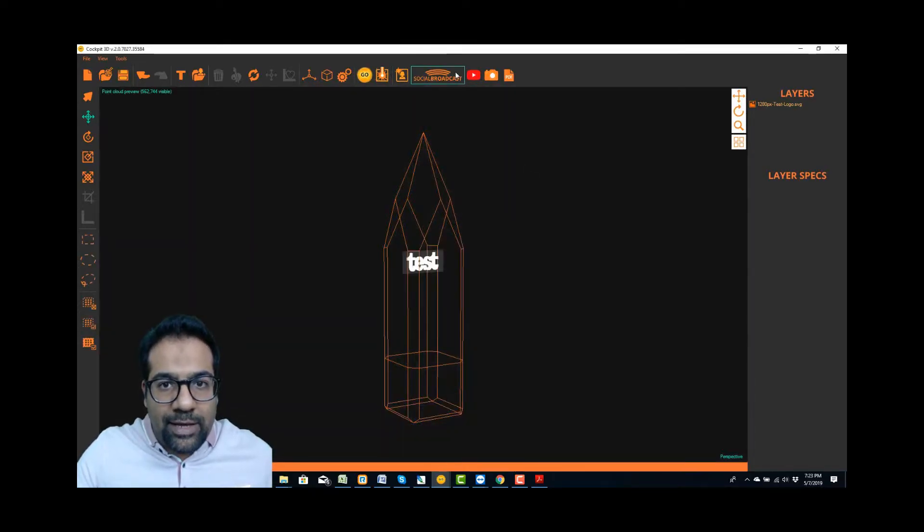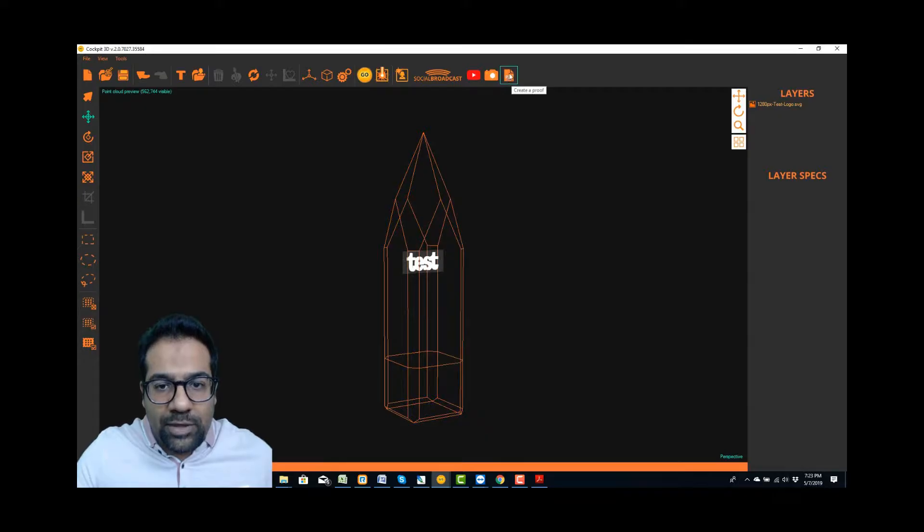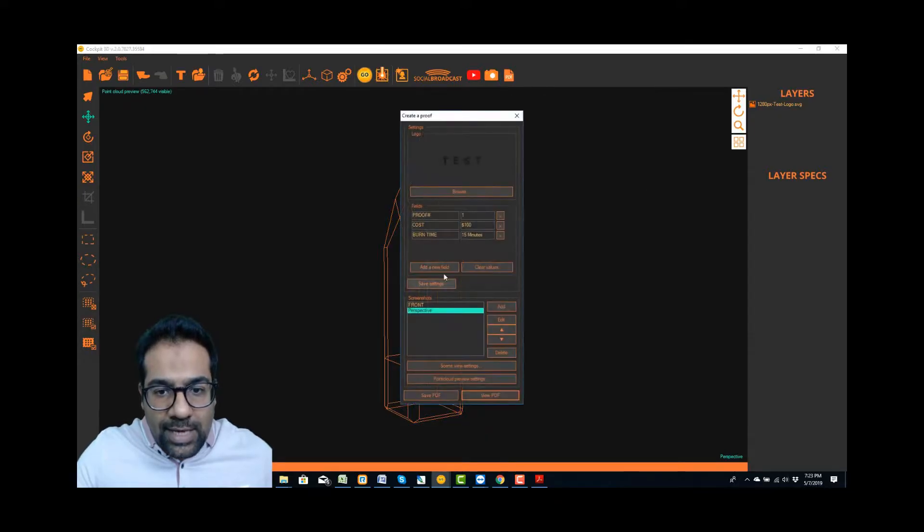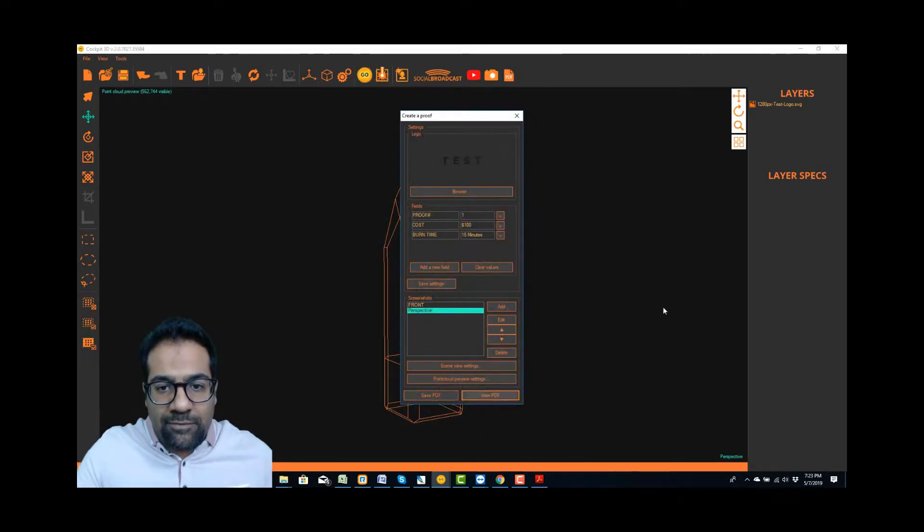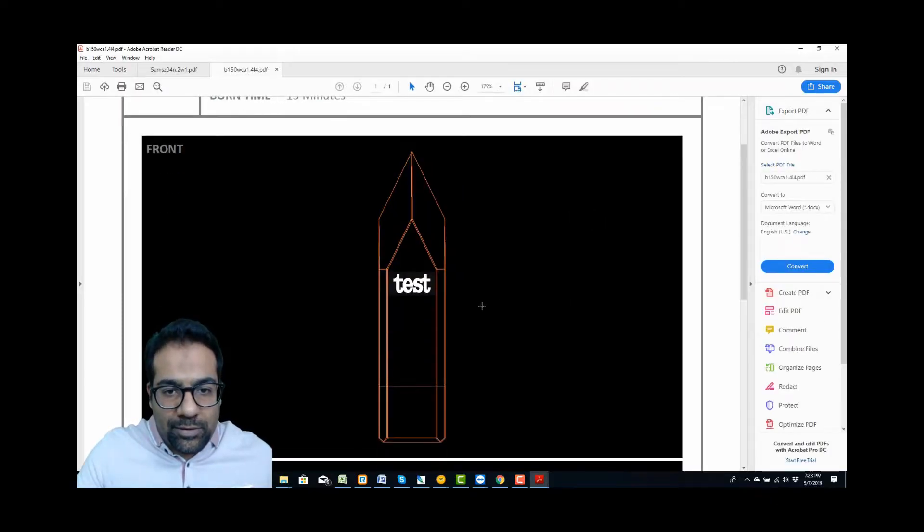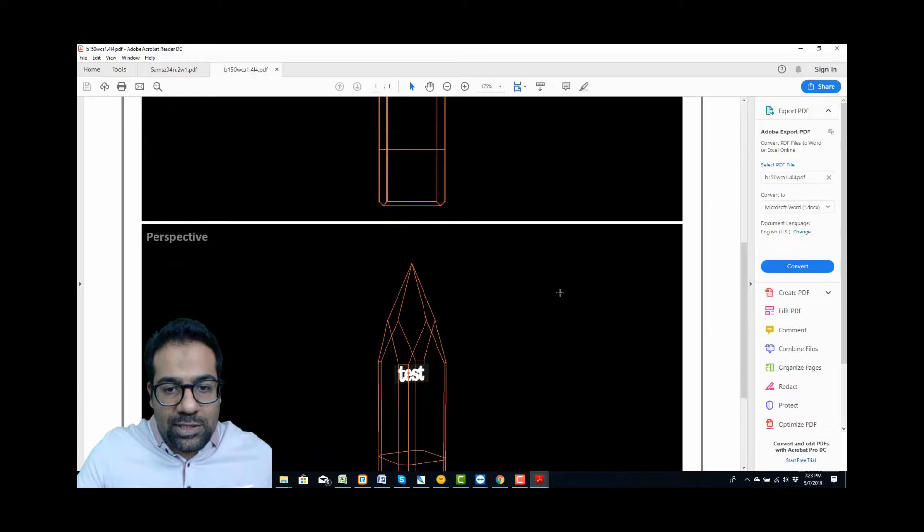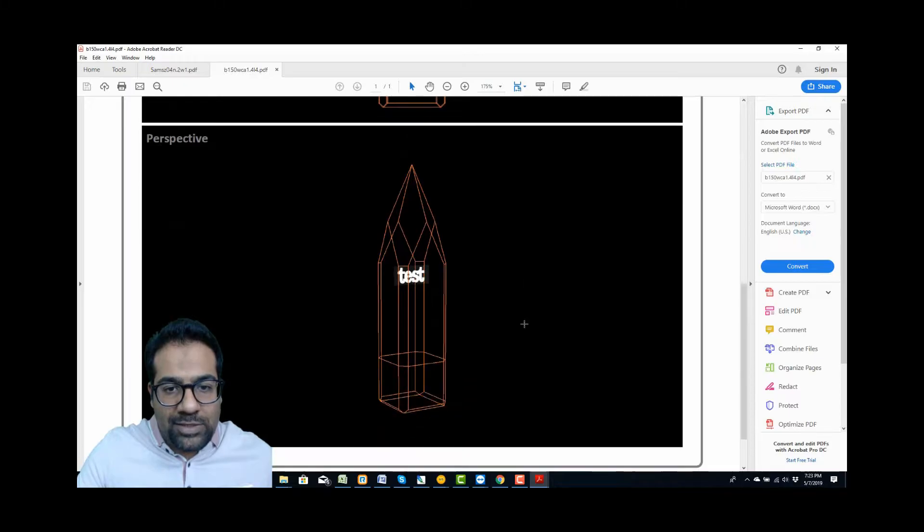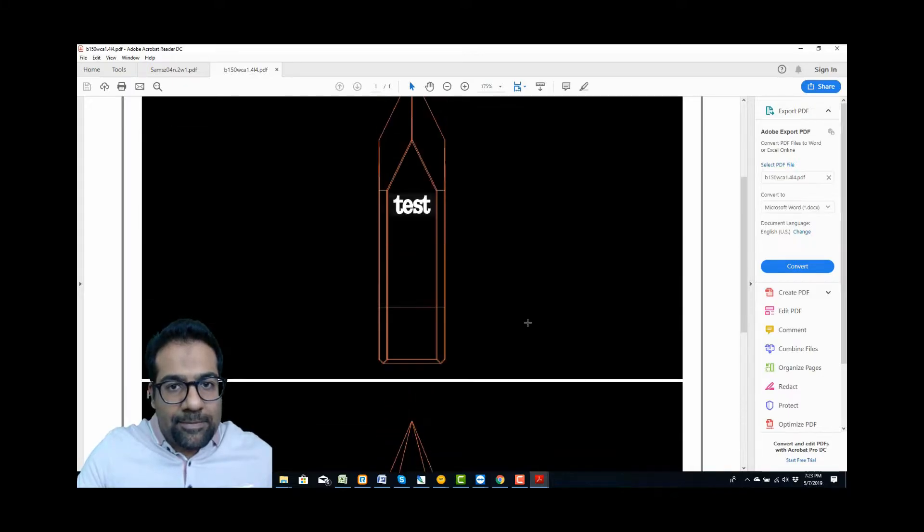Yeah, it looks better now. I'm just going to click on my PDF preview and we're going to regenerate that by clicking on view PDF. Let it calculate and there we go, there's the front view, it's a lot brighter now, and there's the side view.